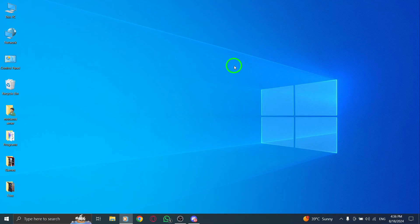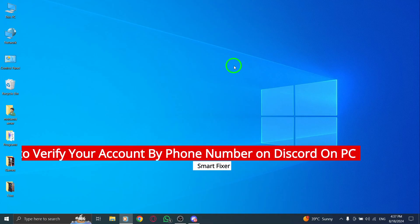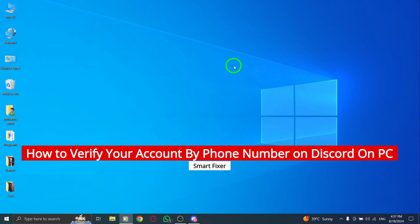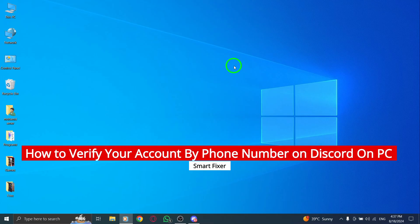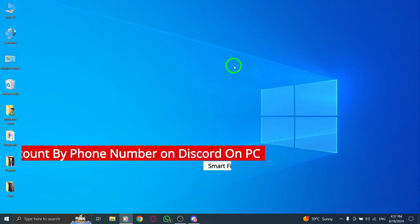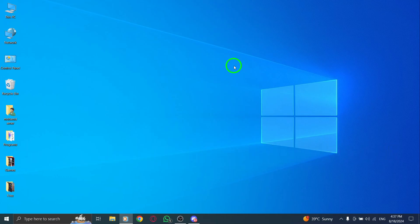Welcome back to the channel. Today we're diving into a quick guide on how to verify your account by phone number on Discord, especially with the new update on PC. This step is crucial for enhancing your account security and ensuring a seamless experience. Let's get started.